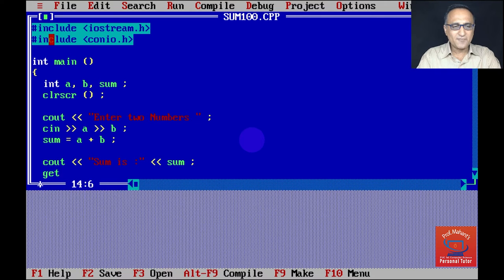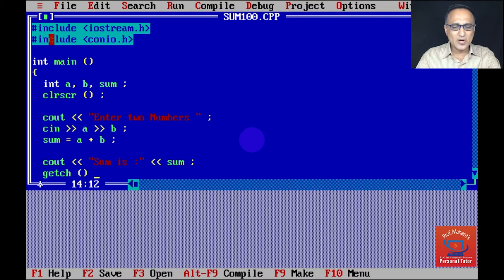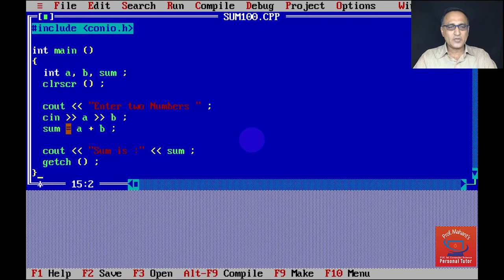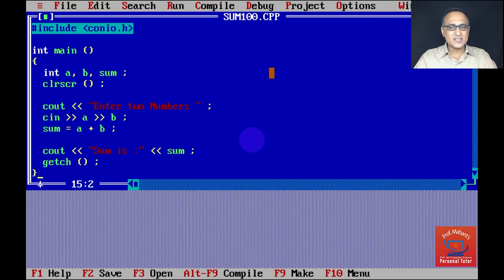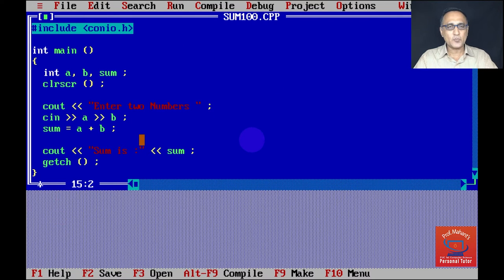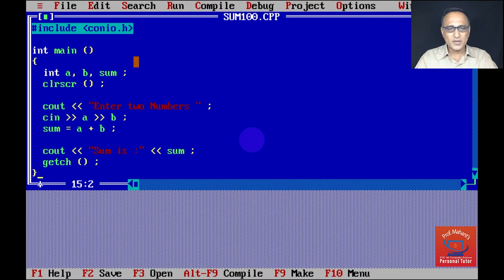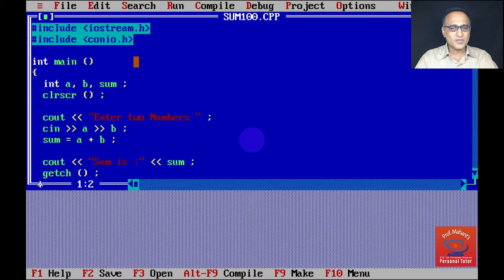Now I'm using a function called getch. So after the sum is displayed, the output screen is held back. Because if I don't use the getch, then the output screen is not going to be held and you're not going to be able to see the output. Otherwise, you have to use a different key to see the output. So let me explain this particular program to you.